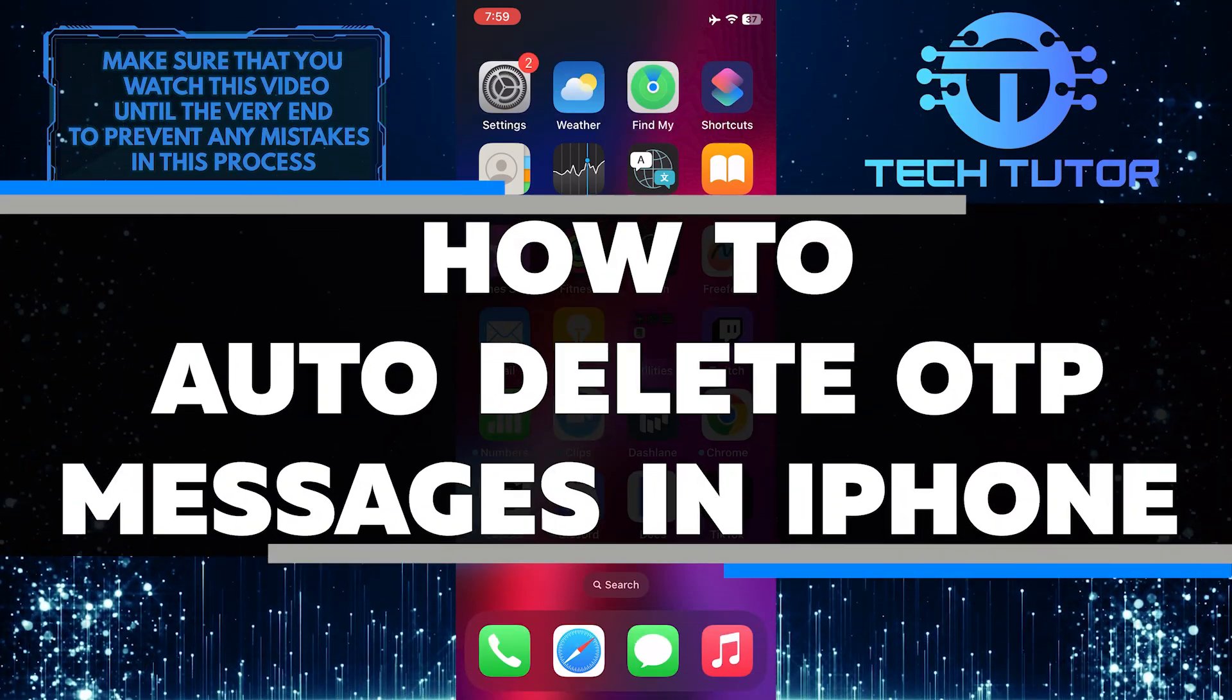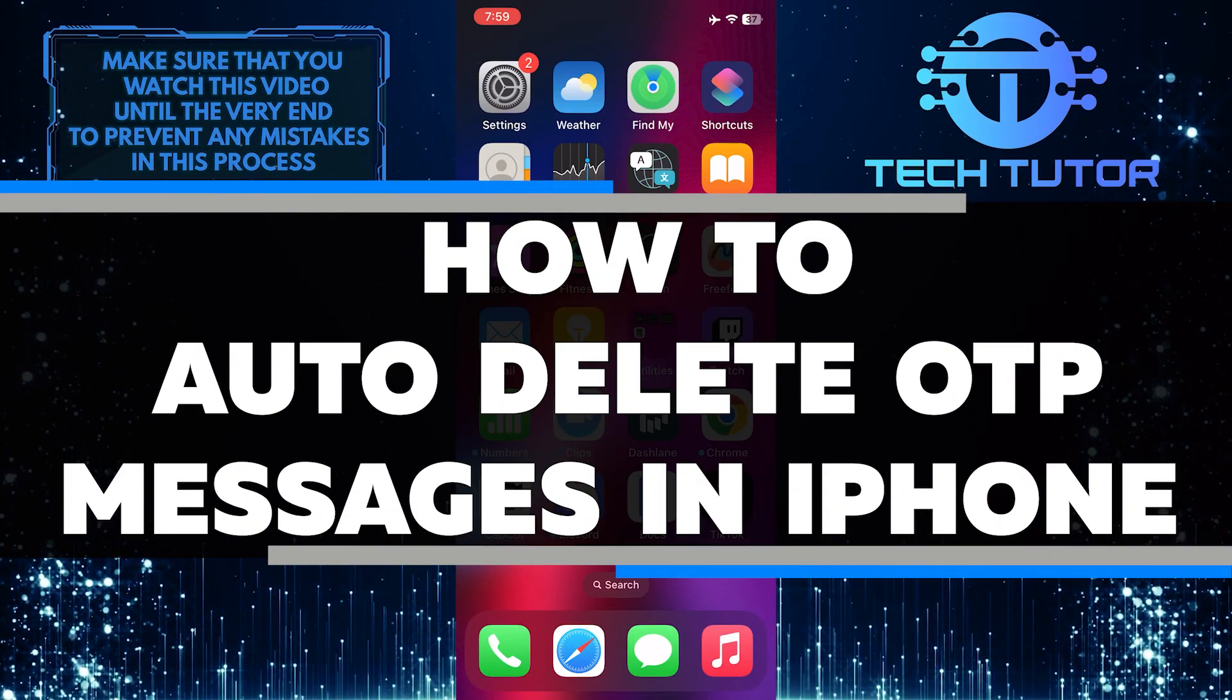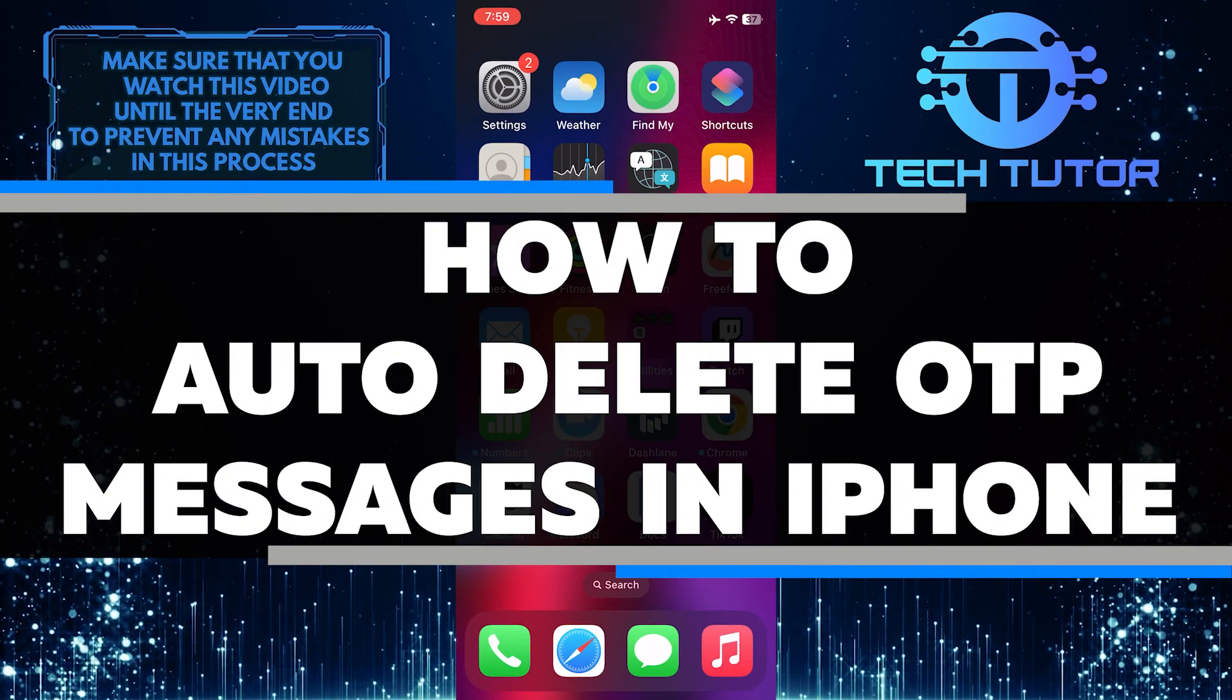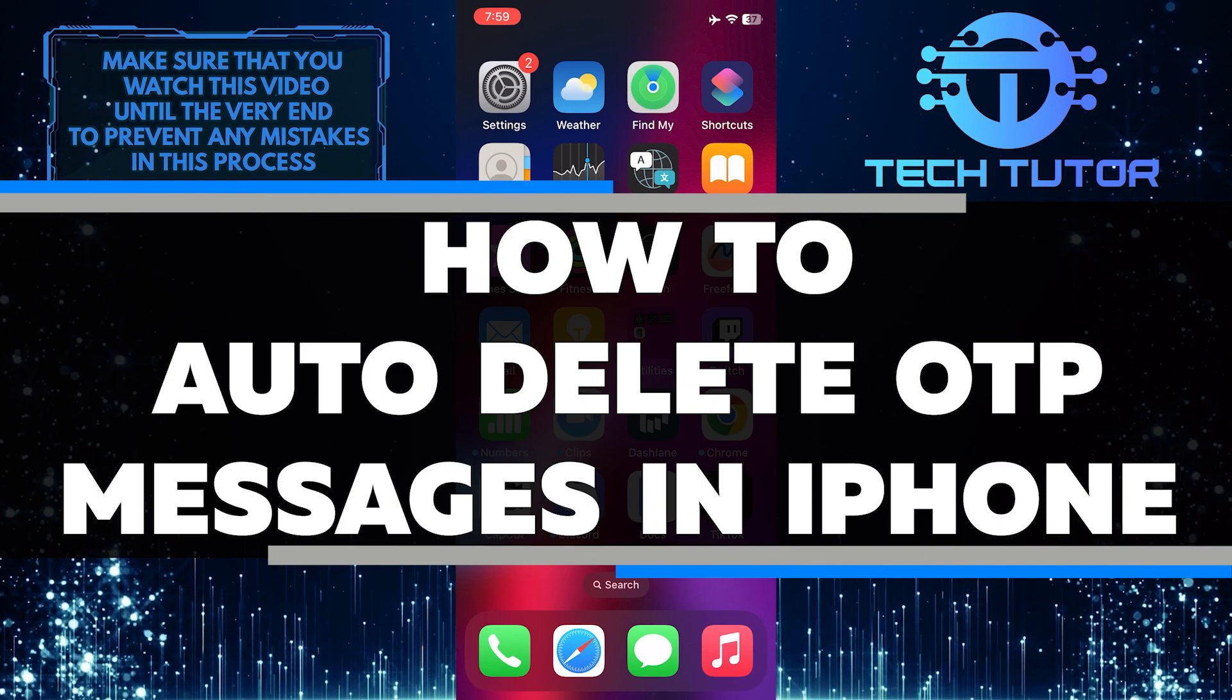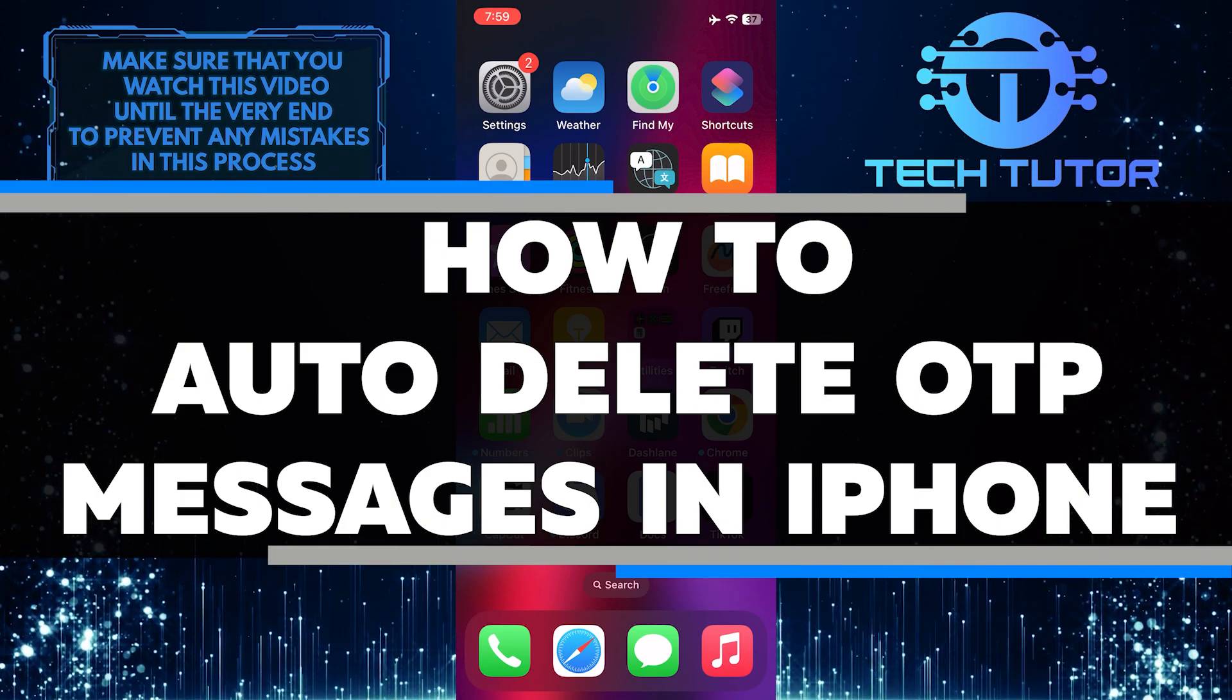In this short tutorial, you will learn how to easily auto-delete OTP, or one-time password, messages on your iPhone.